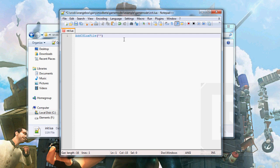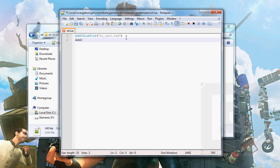So AddCSLuaFile, cl_init. That's a file that we will make for the client-side. And AddCSLuaFile, shared.lua. That will be the shared files for our server and clients.